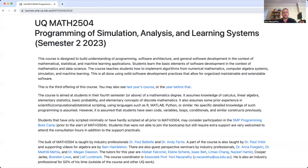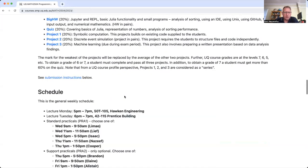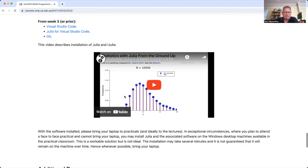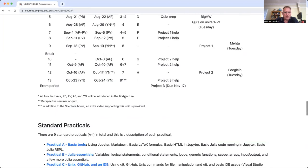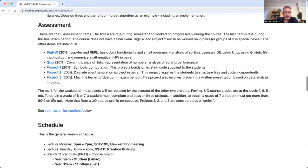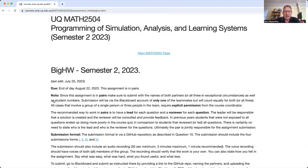Hi, UQ MATH2504 2023 students. This is a video about big homework. So big homework is big. Let's find the assessment here. Where is the assessment? Here is big homework. I want to give a bit of an overview of the homework.